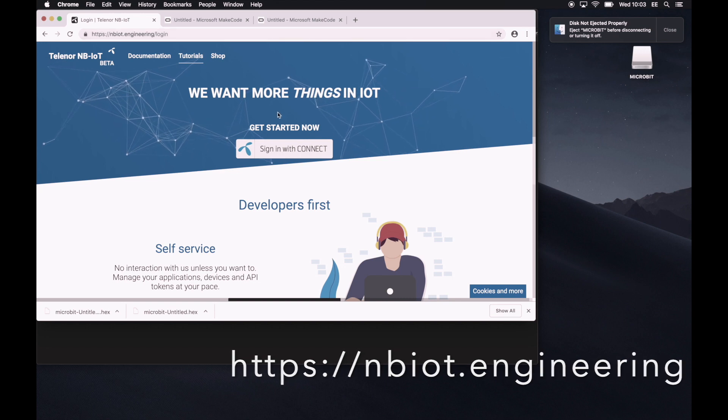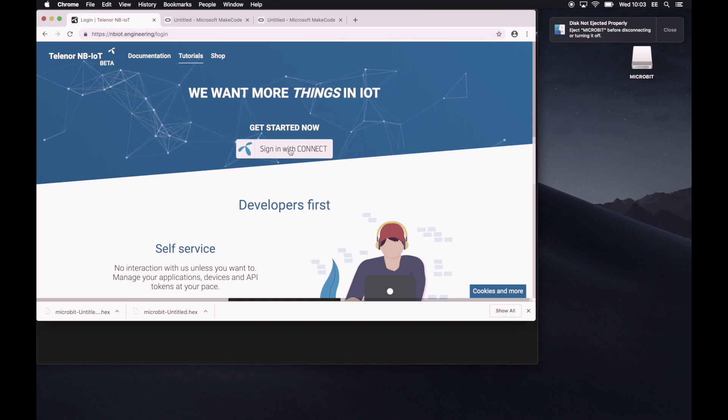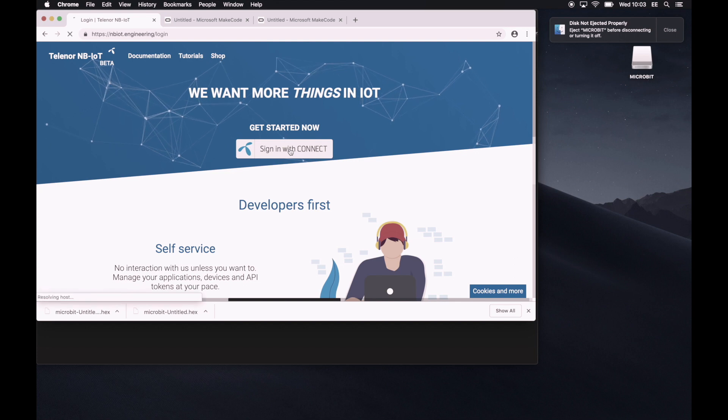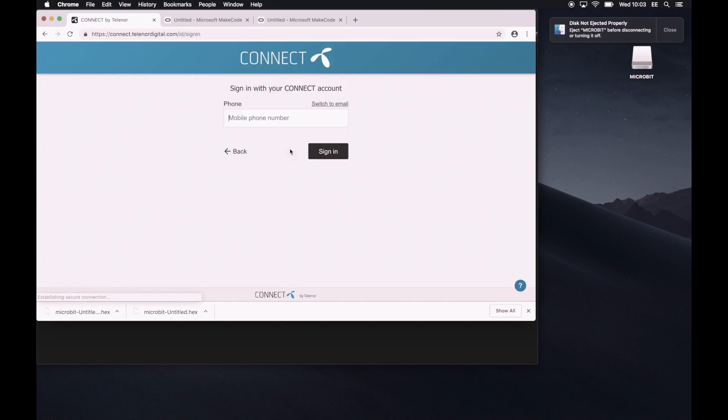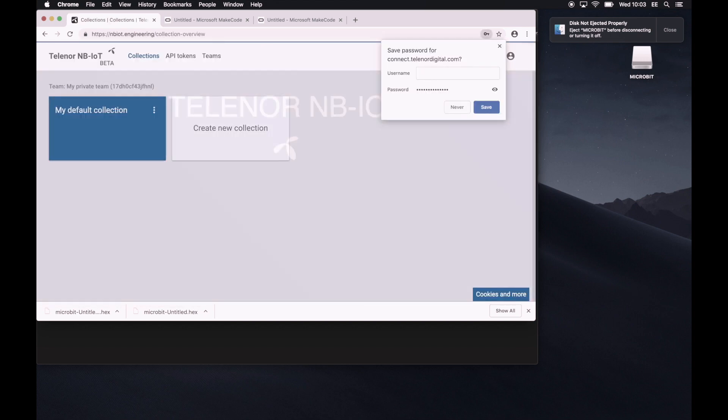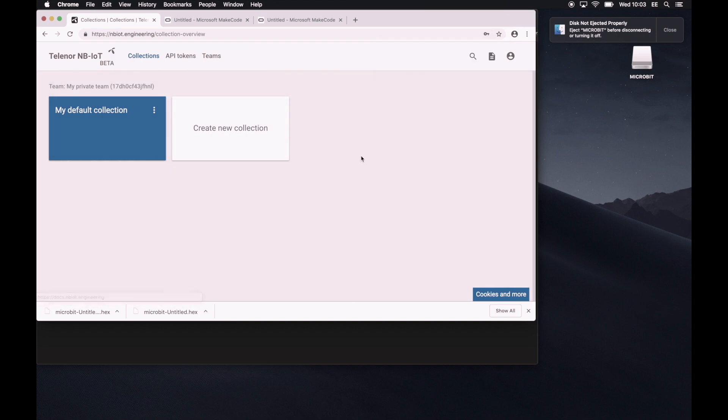NB-IoT.engineering website. We'll sign in with Connect. If you don't have a Connect ID, signing in is the equivalent to signing up. So we'll just do that fairly fast. If I managed to type my password correctly. I did.